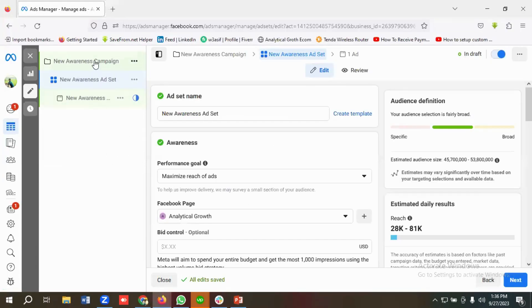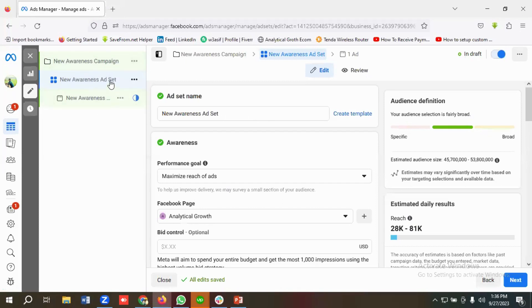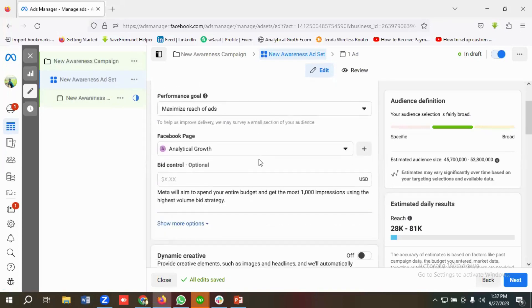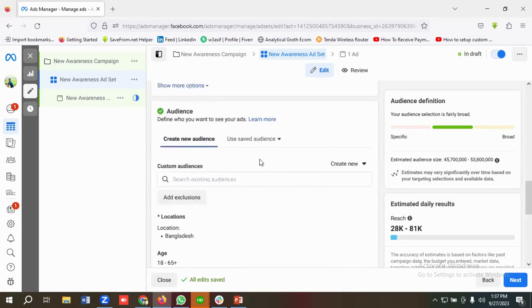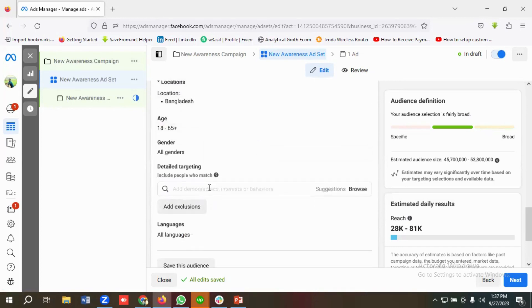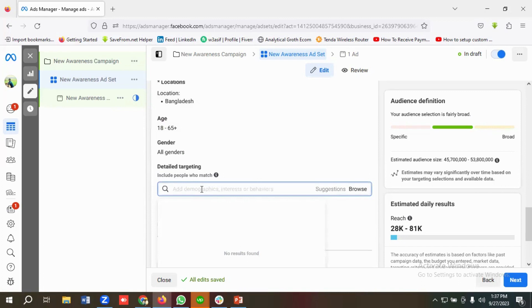First of all, we need to come to the Ads Manager section. You have three options available here: Campaign, Ad Set, and Ad. I'm going to choose Ad Set from here, and if I scroll down a little bit, you can see I have an option called Detail Targeting.